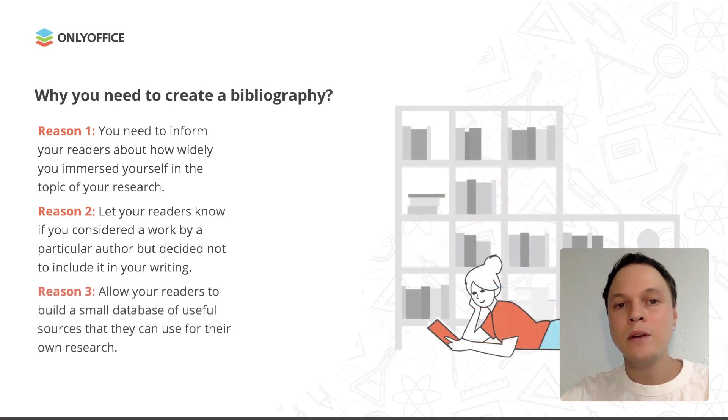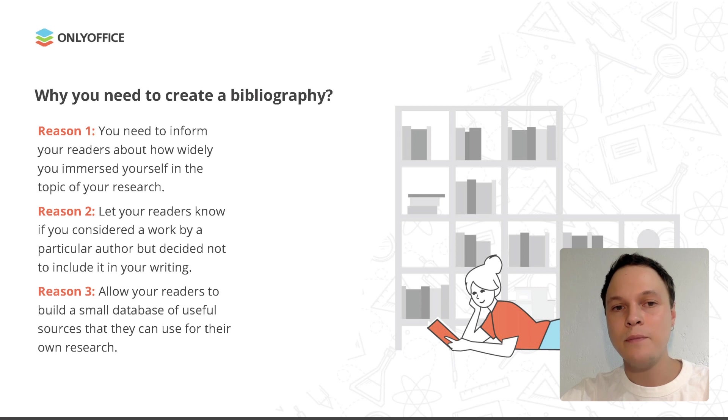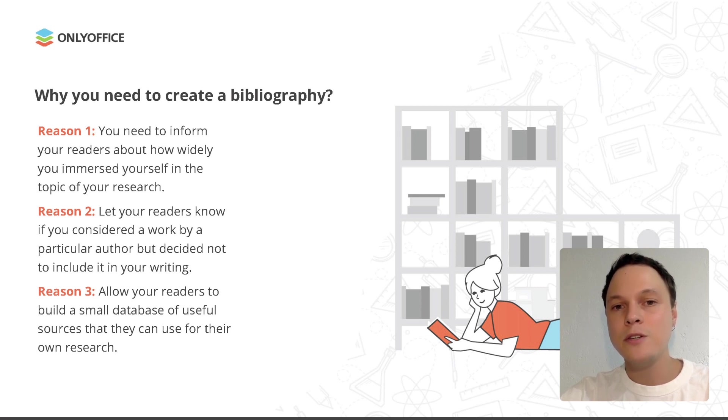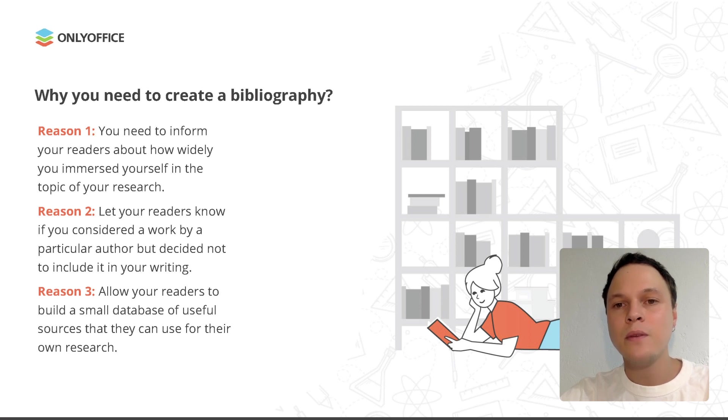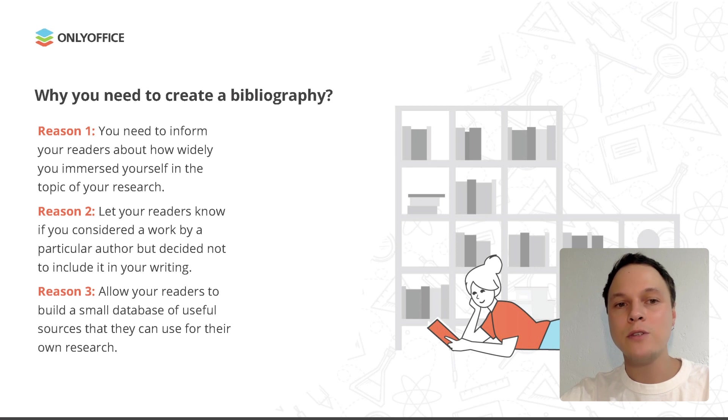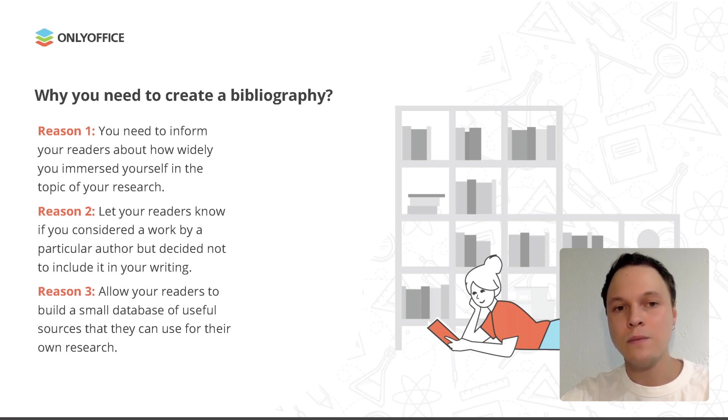Thirdly, it helps your readers keep track of all research works that you consulted. Having a bibliography, it will be much easier for them to find the required source of information. In other words, a bibliography allows your readers to build a small database of useful sources that they can use for their own research.